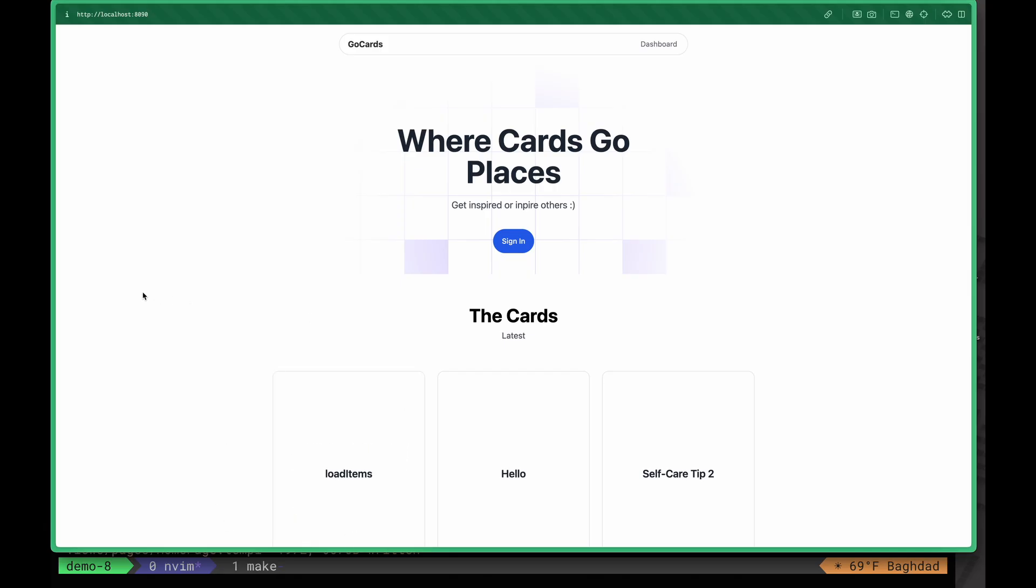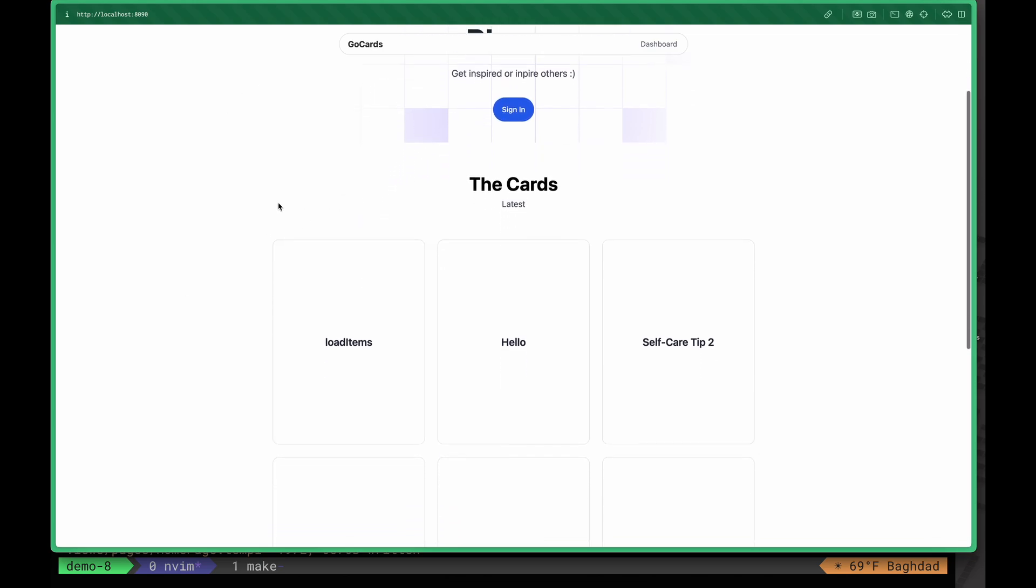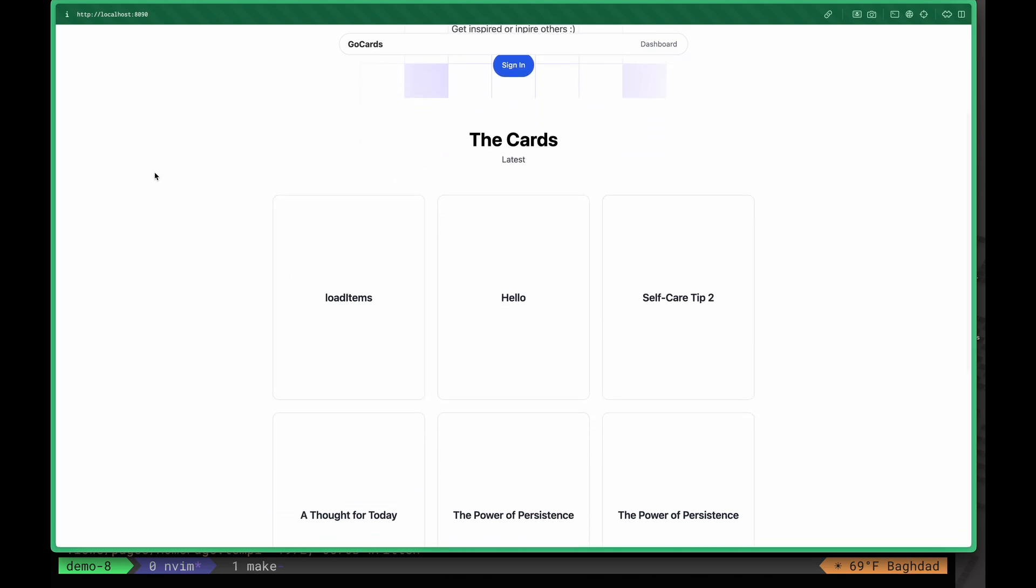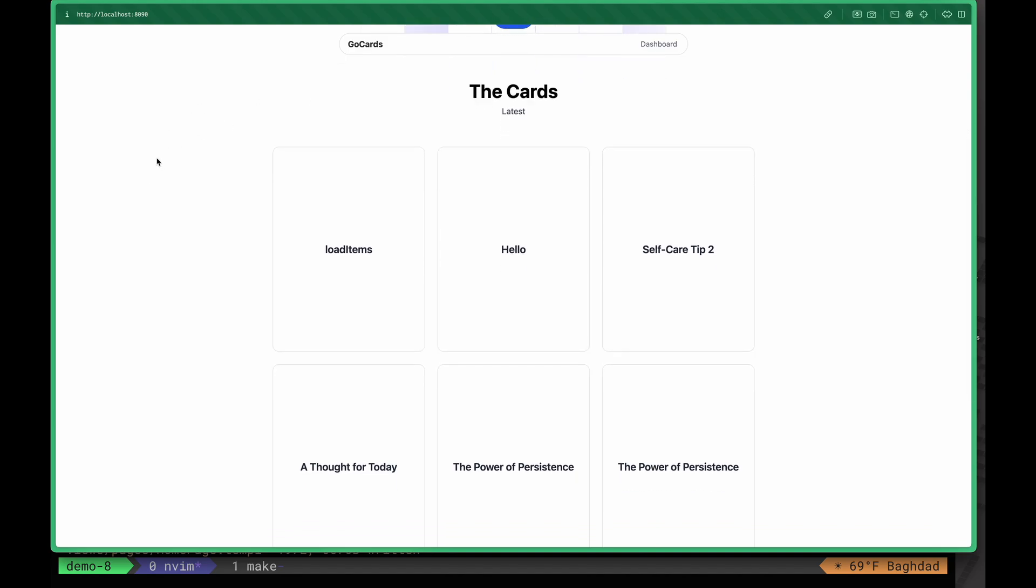The application we're going to build in this tutorial will be a social interaction application. People can sign in or sign up and then create cards. These cards will show up on the home page just like this.